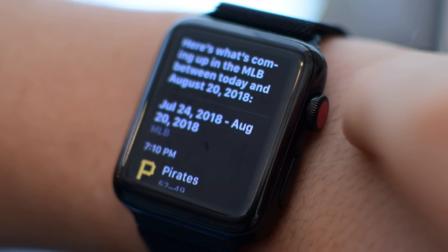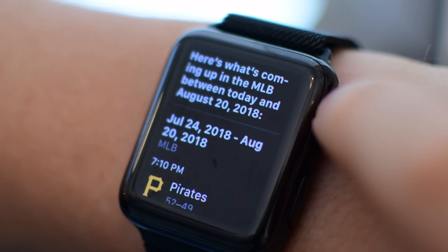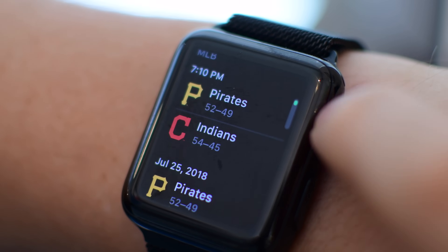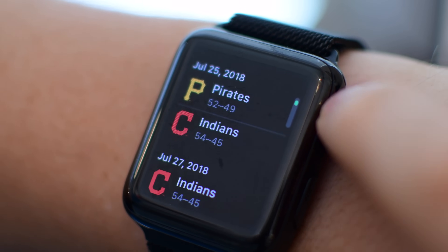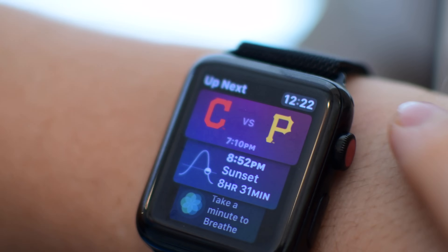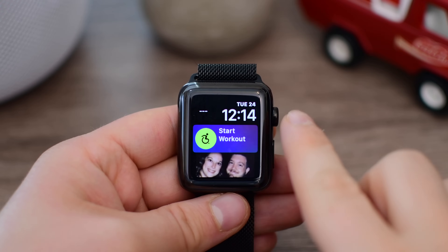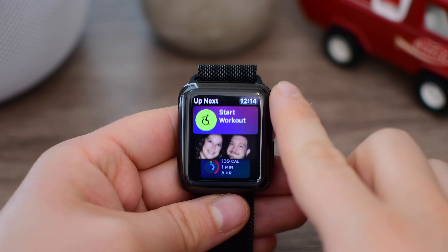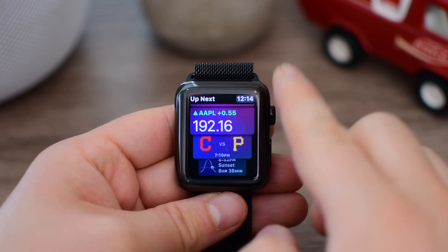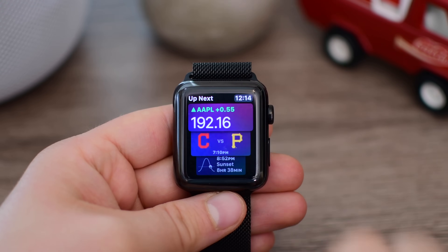Best yet, there are no third-party apps required to make this work. You simply need WatchOS 5 and the Siri Watch Face on your Apple Watch, then iOS 12, the TV app, and the Apple Watch app over on your iPhone.